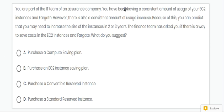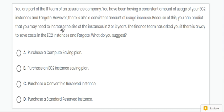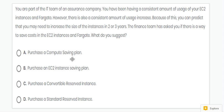Next question. In this question, there is a consistent amount of user increase in EC2 and we may need to increase the size of instance. So we can choose Compute Savings Plan. The correct answer is A.